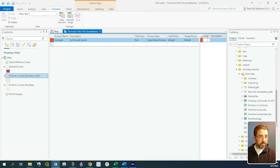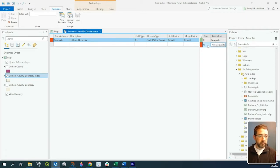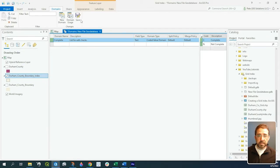For the code, let's say C for complete and N for not complete. We'll go ahead and save that.